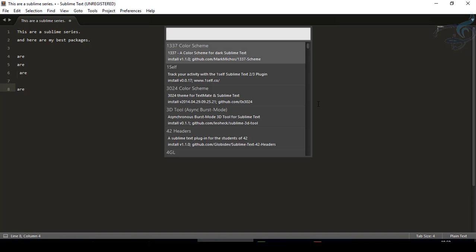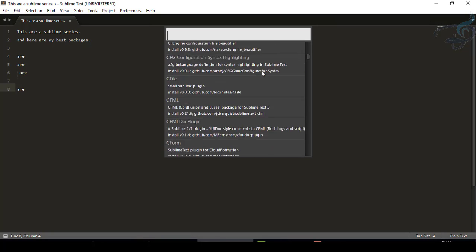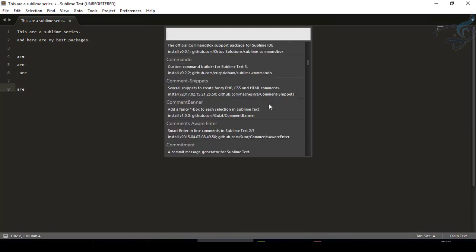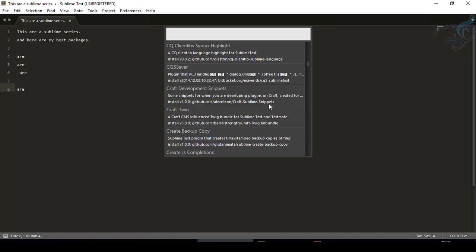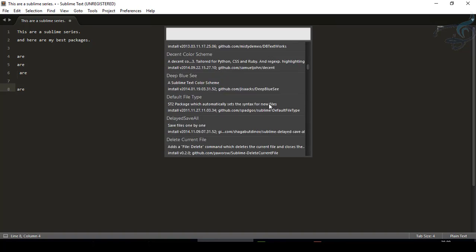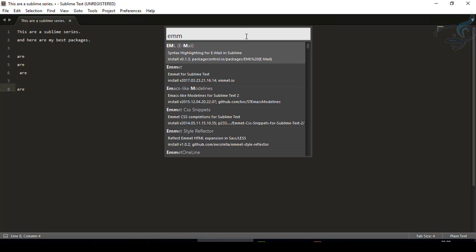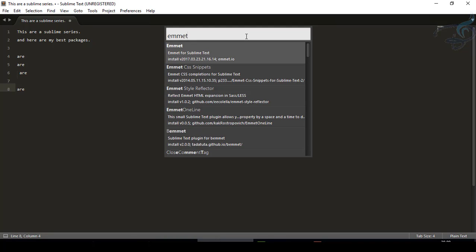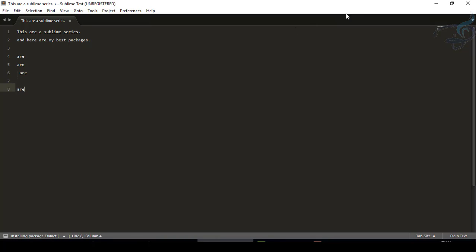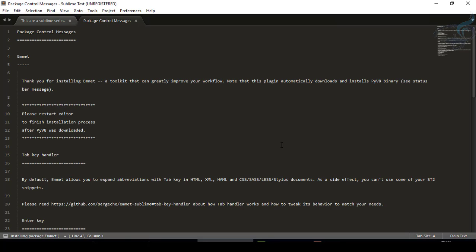In that list you can now search. You can see we have a huge list — it's never ending, it has many, many packages. You don't have to scroll down and look for each one; you can just search on the search bar. I want Emmet, so I'll type 'Emmet'. You can see Emmet is here so I'll press Enter to install it. It says installing package Emmet, and now you'll get the message that Emmet is successfully installed.